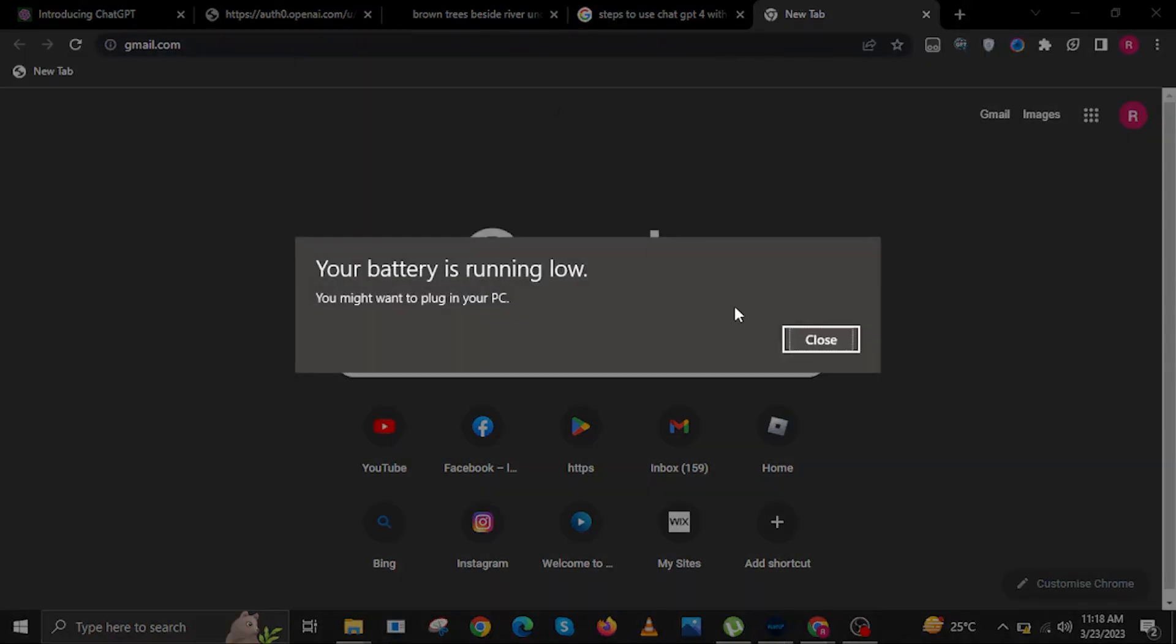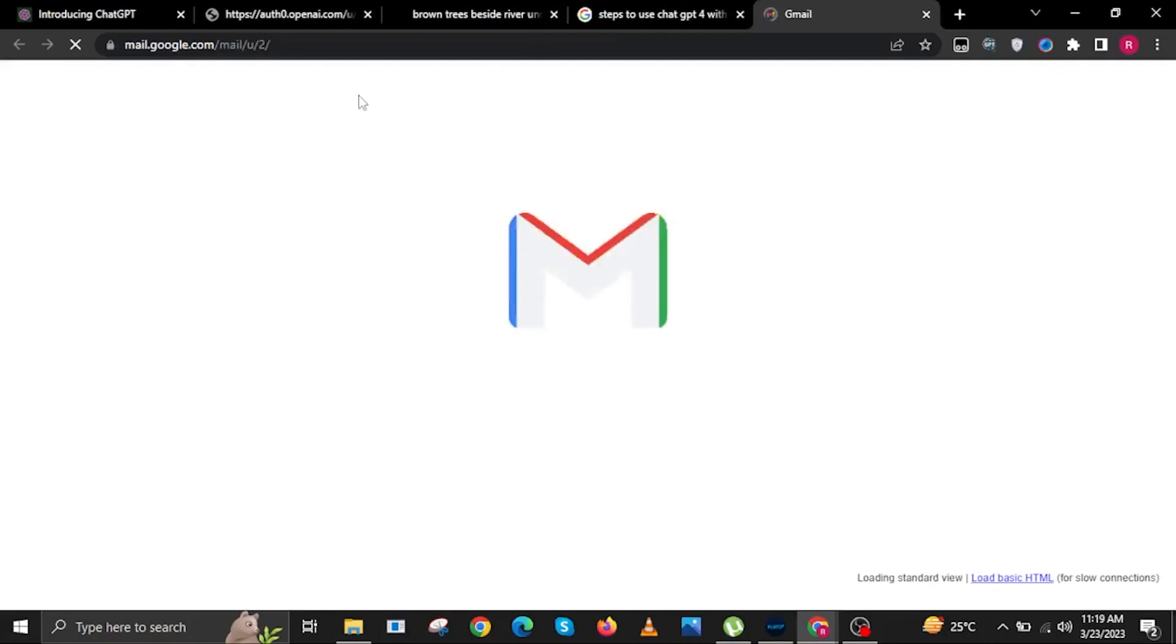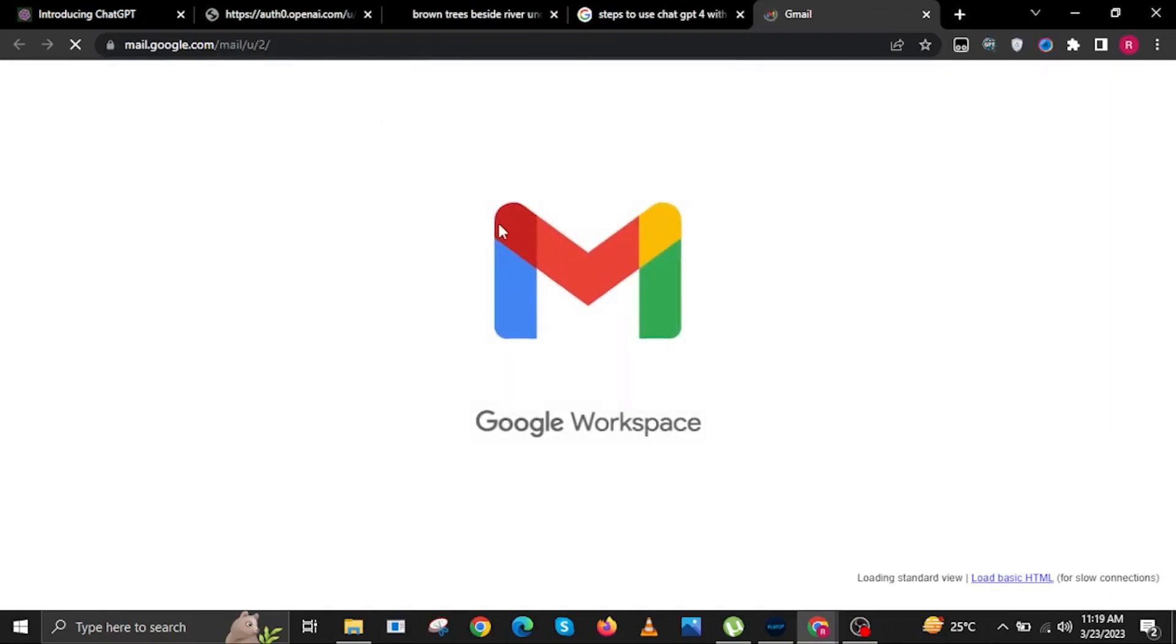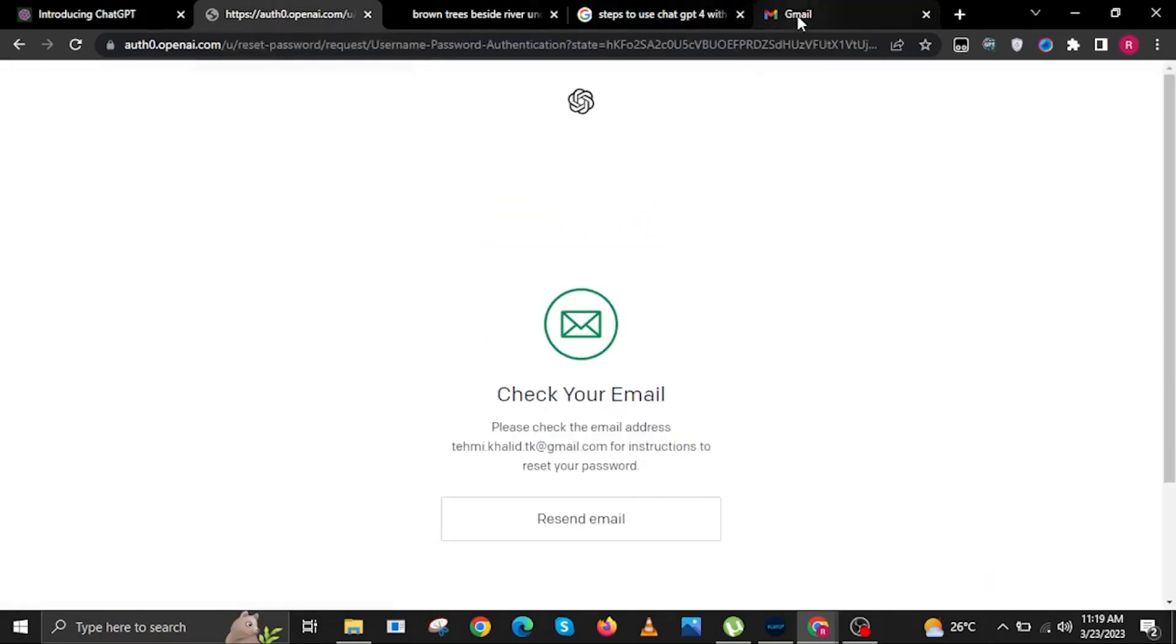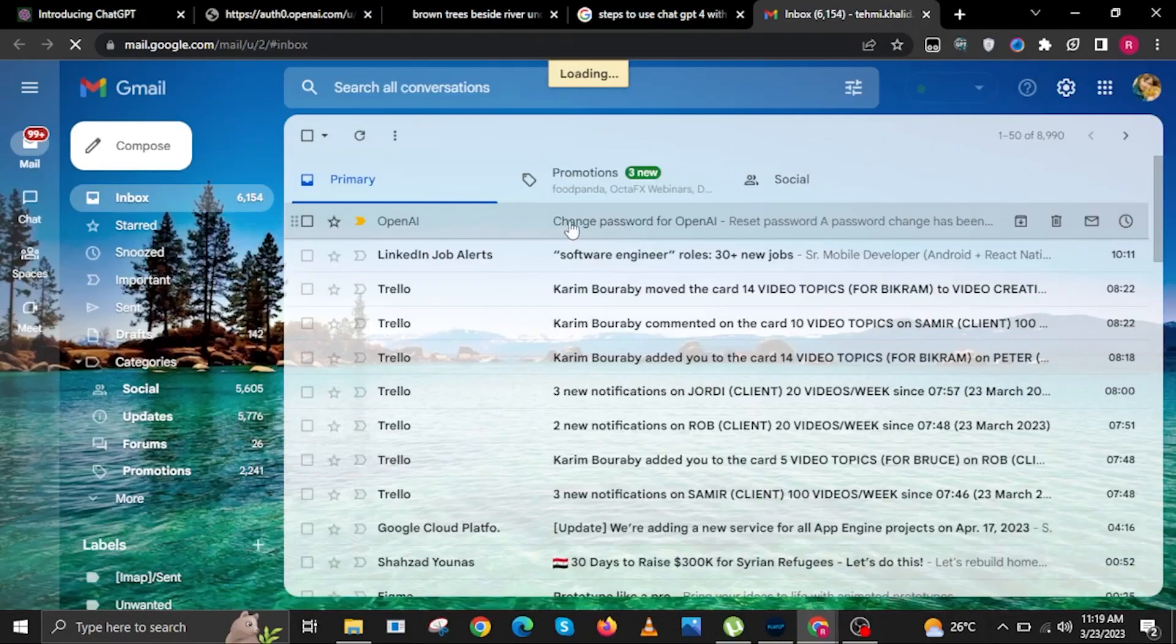Now the next step is to head over to your Gmail account that is linked with ChatGPT. Head over to your inbox and look for the email given out by chat.openai. Make sure you are on the email account linked to your ChatGPT account.